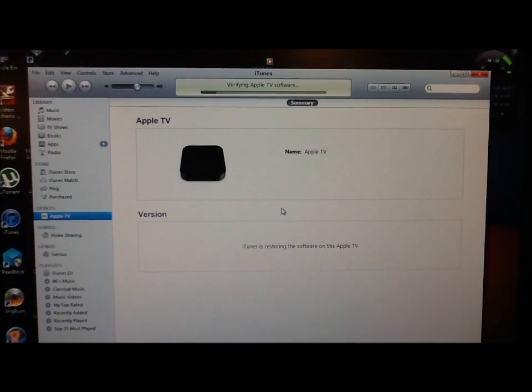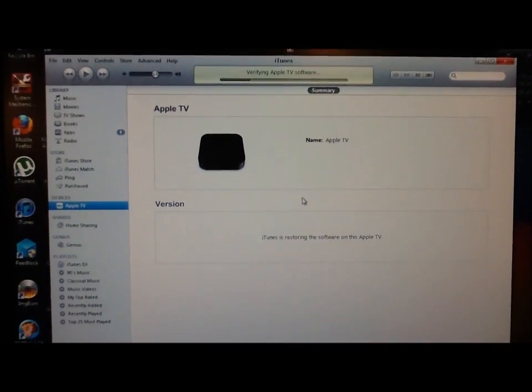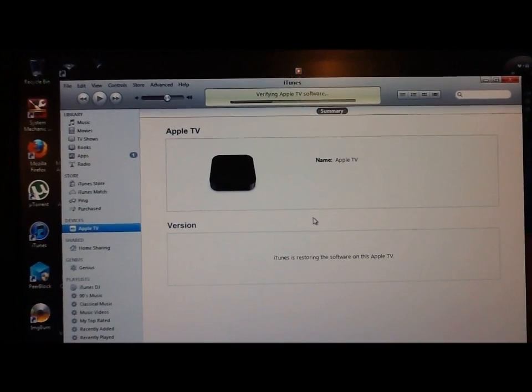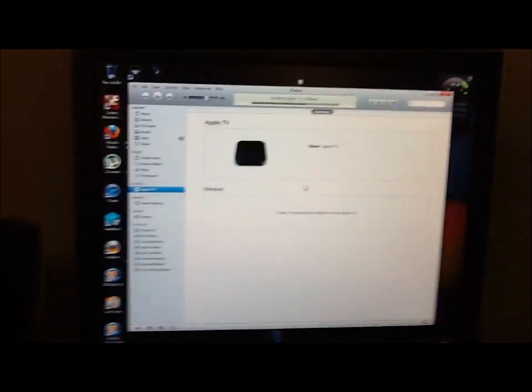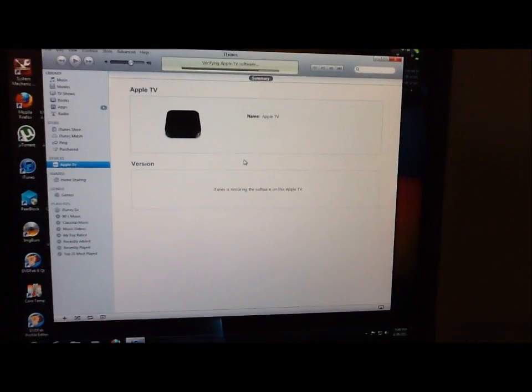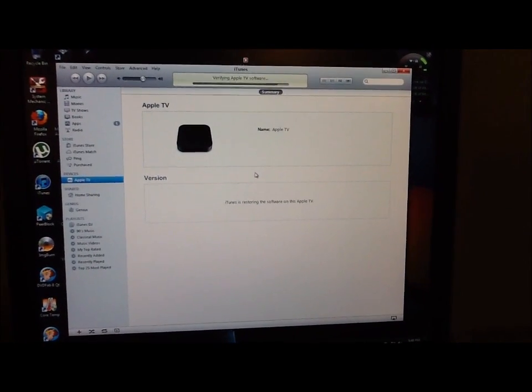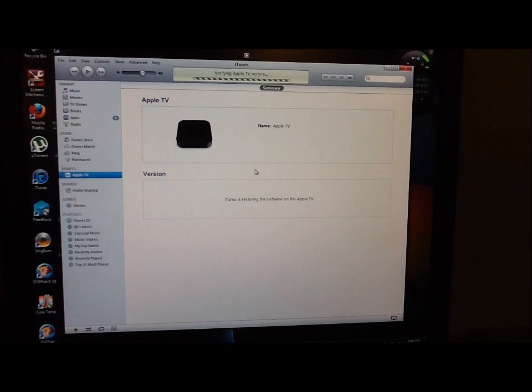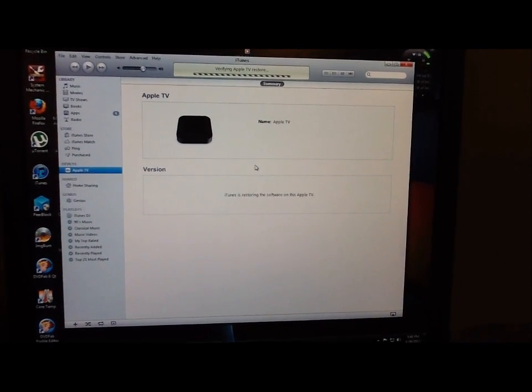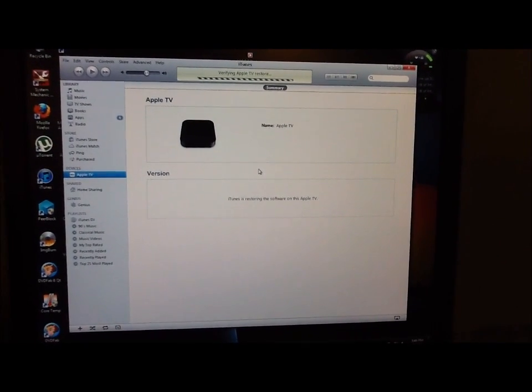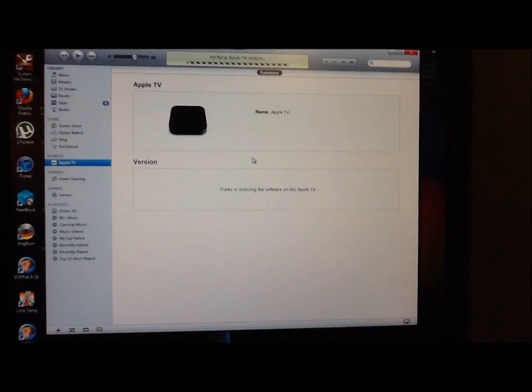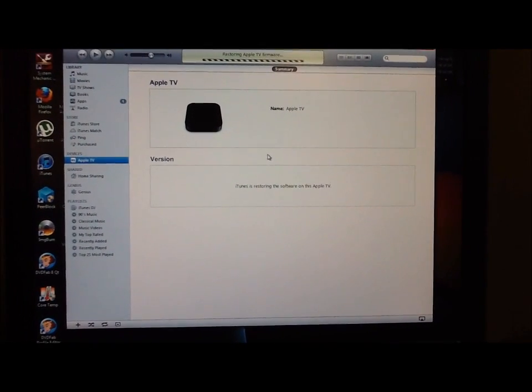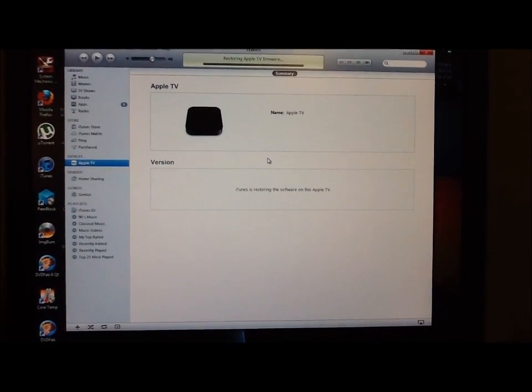Alright, now it's going to verify it to make sure it worked right I guess. We are still blinking. Restoring Apple TV firmware.